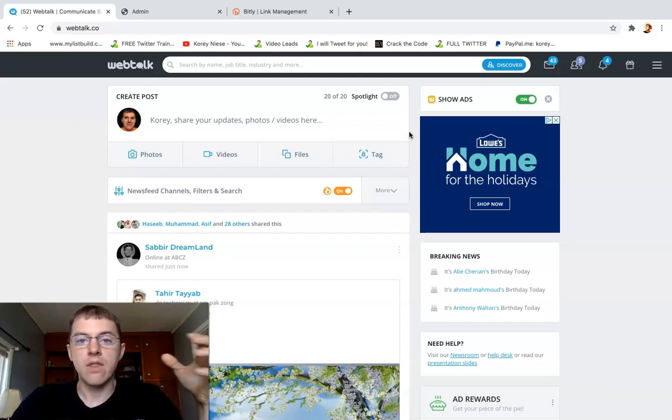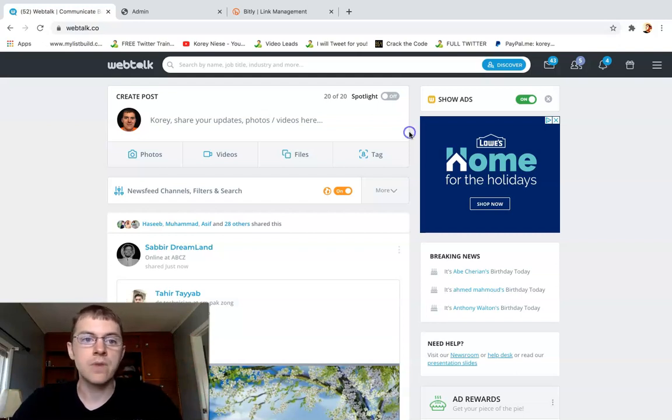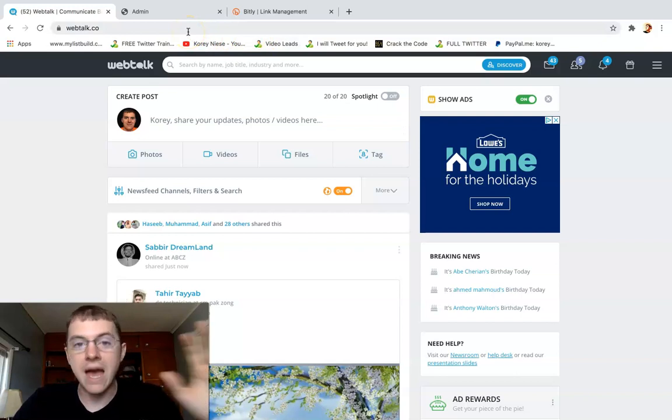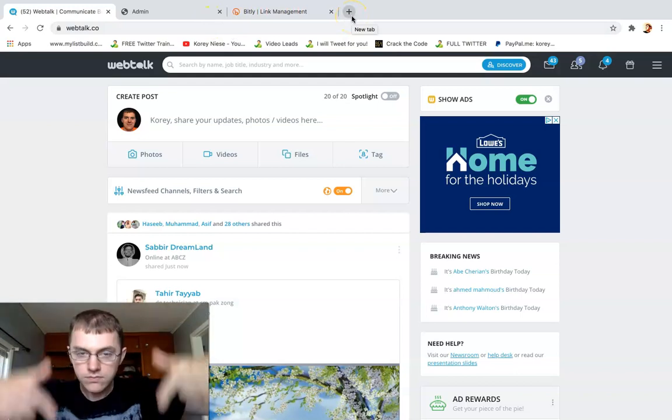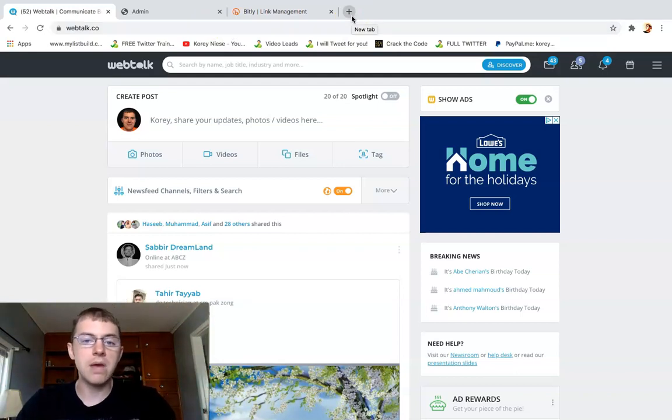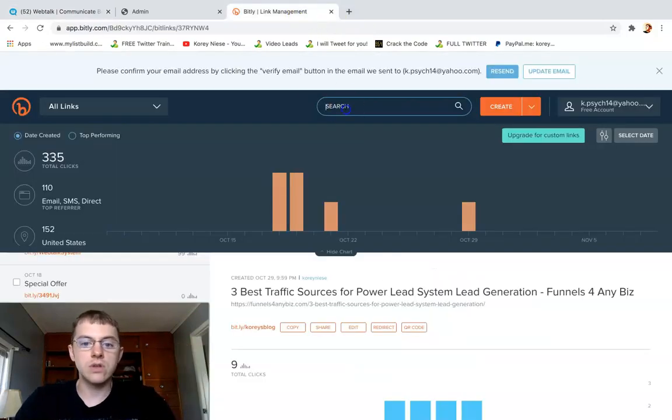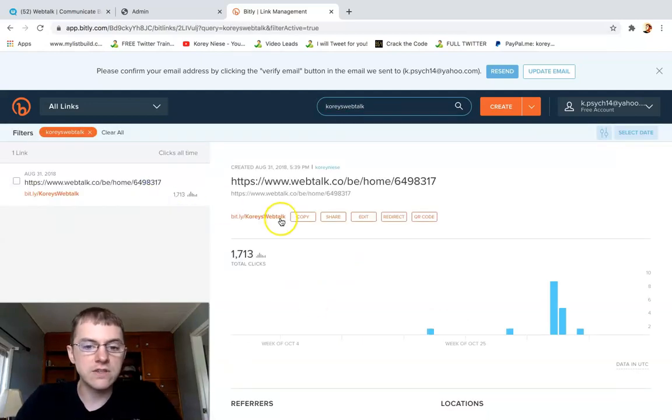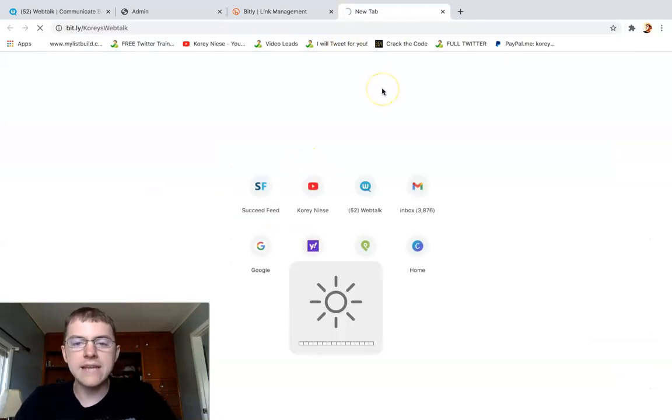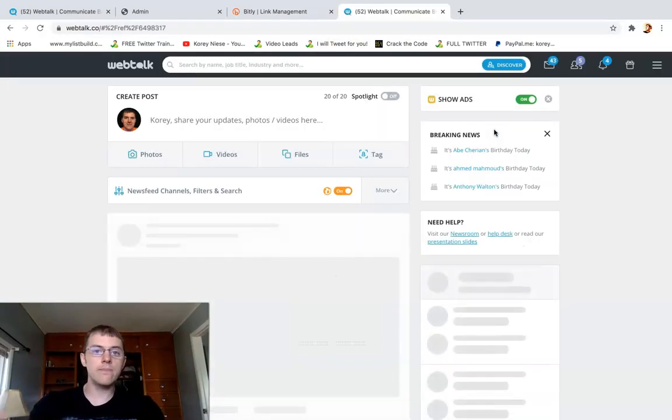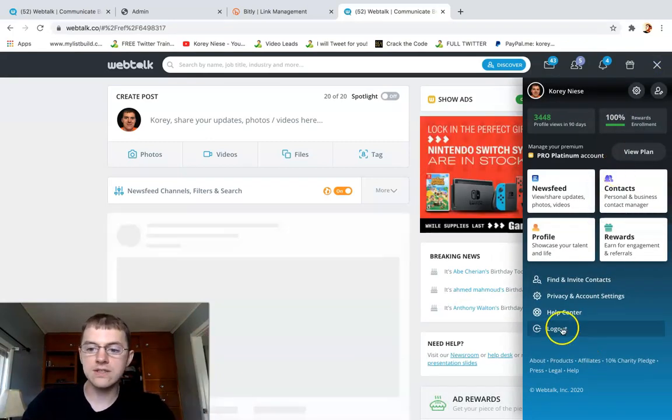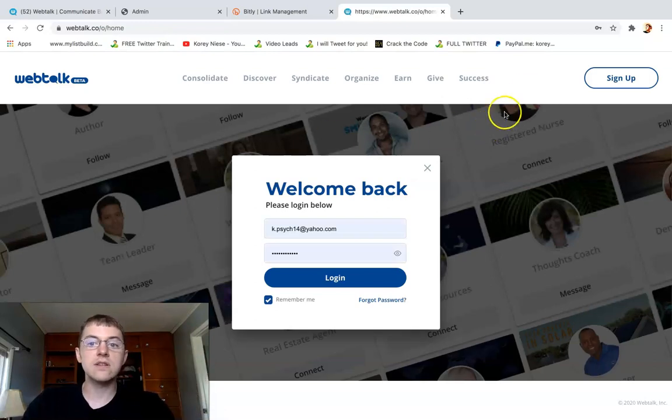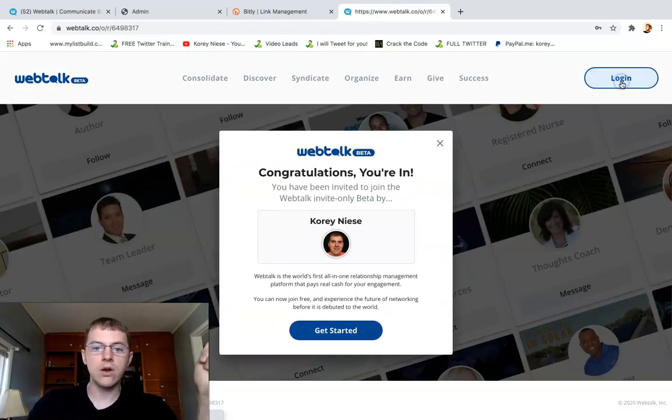At any point you can visit my websites below the video to the same resources that I use to create success with Webtalk. First thing first is we're going to create an account with Webtalk if you haven't already done that. Again, link below the video, you can sign up through my landing page and make a free account. Let me actually pull that website up here in Bitly. This is my landing page link here, open in a new tab.